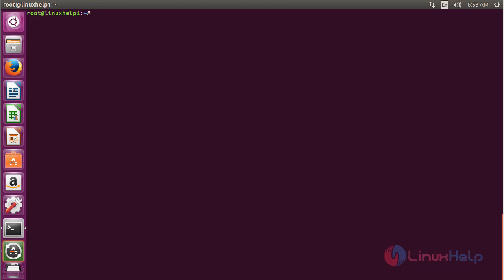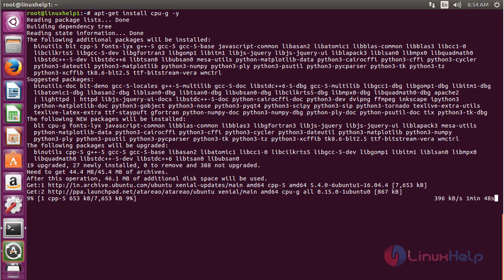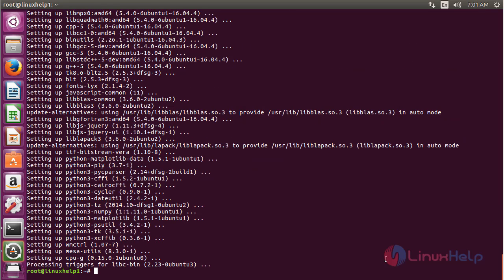Now for installing CPU-G, command apt-get install cpu-g and press enter. Here you can see CPU-G software has been successfully installed on my Ubuntu 16.04 machine.